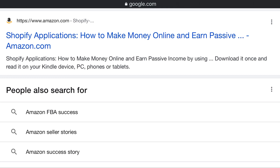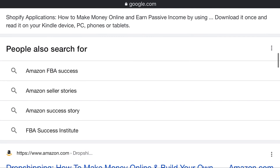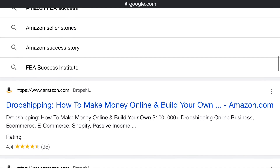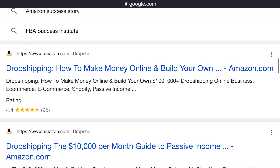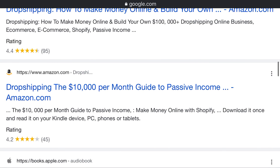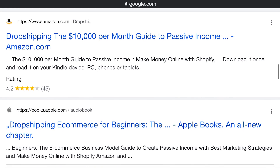Read it on your Kindle device, PC, phone, or tablet. Amazon FBA success — Amazon seller stories and FBA success institute at www.amazon.com. Drop shipping — how to make money online and build your own $100,000 drop shipping online business. Ecommerce with Shopify — passive income. The $10,000 per month guide to passive income.